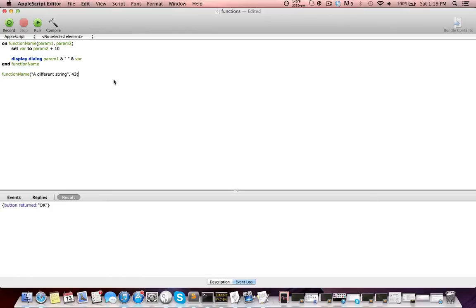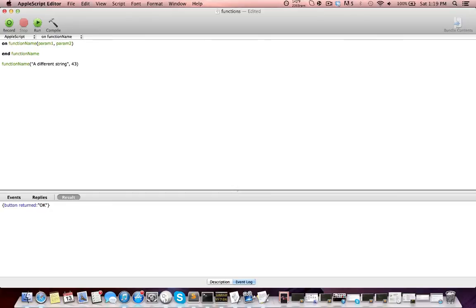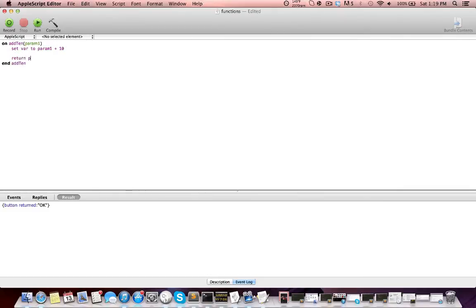So functions can return a value. The best way to really explain that is to demonstrate it. We do that using the 'return' keyword. I'm going to simplify this down to one parameter. I'm going to 'set var to param1 plus 10'. I'll change the name of this function to better reflect what it does — so 'on add10' — and then I need to change the corresponding end block to 'end add10'. So what this function will do is add 10 to a number provided. After setting var, we return var, which is set to param1 plus 10.